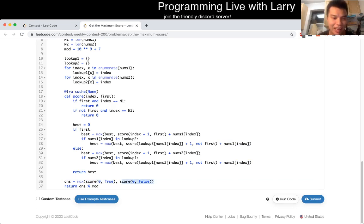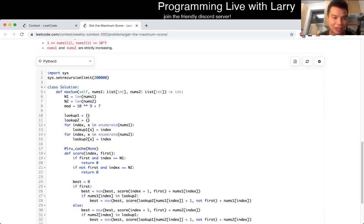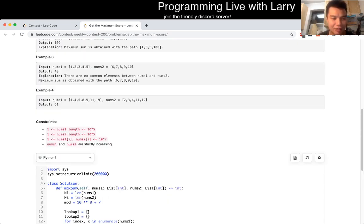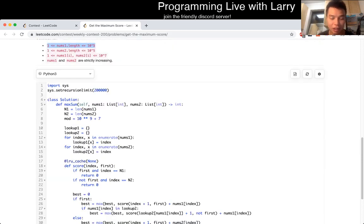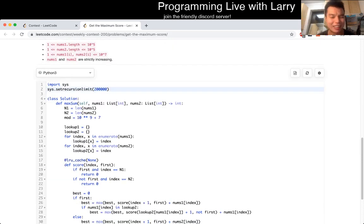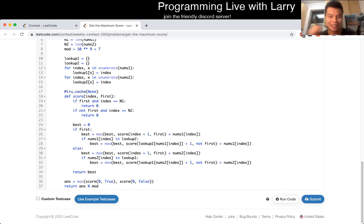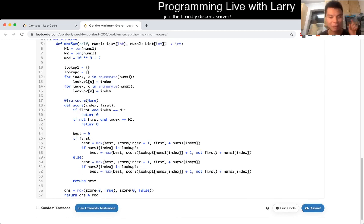The issue I had, again, is because the length is 10^5, I ran into the recursion limit in Python, which cost me five minutes. Kind of sad, actually. And now you can watch me resolve this live right about now.